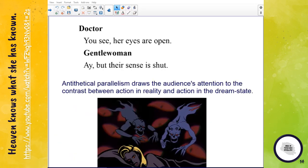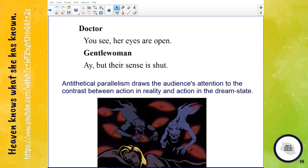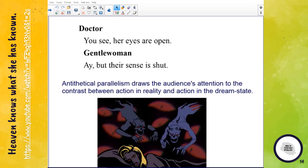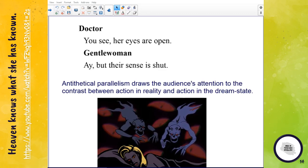Lady Macbeth is sleepwalking, and both the doctor and gentlewoman employ language that together forms an antithetical parallelism: 'her eyes are open, their senses shut.' This draws the audience's attention to the contrast between the action in the reality of the past that Lady Macbeth is dreaming about and the action in the dreamlike state she is conducting now — the washing of her hands, etc.